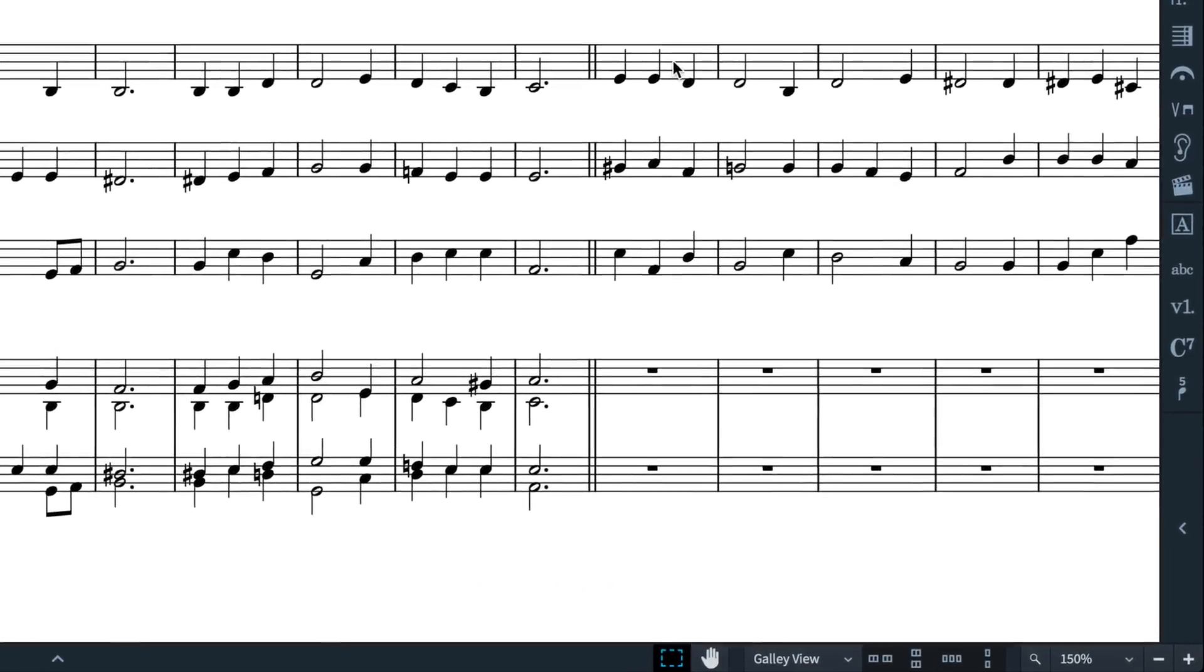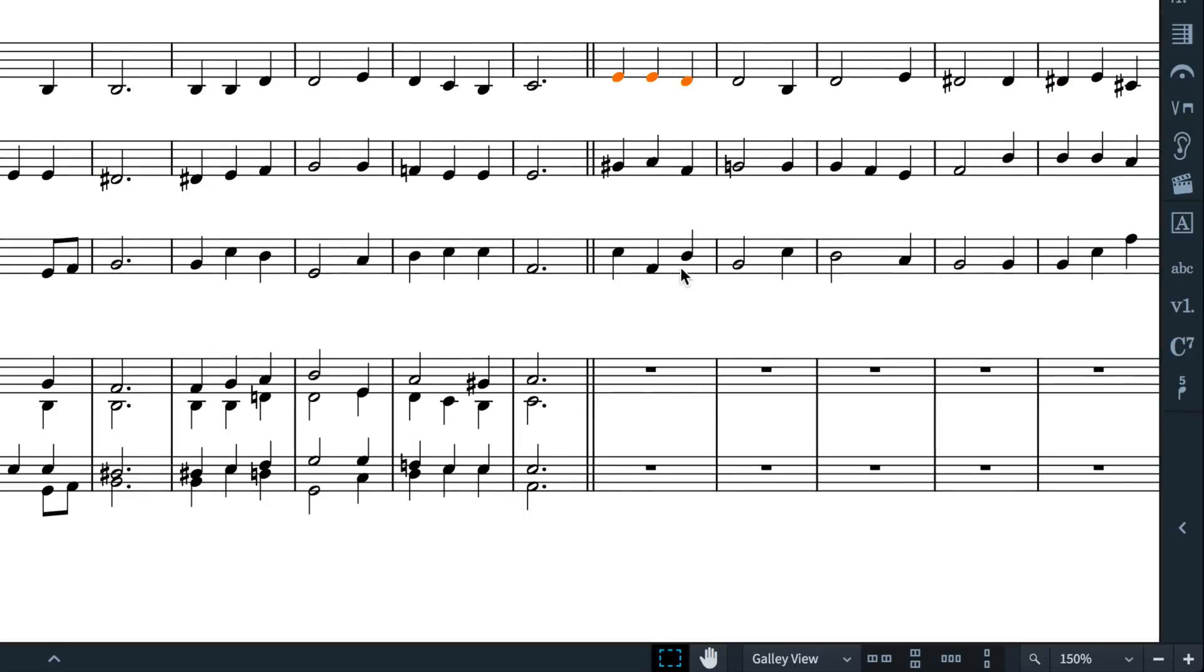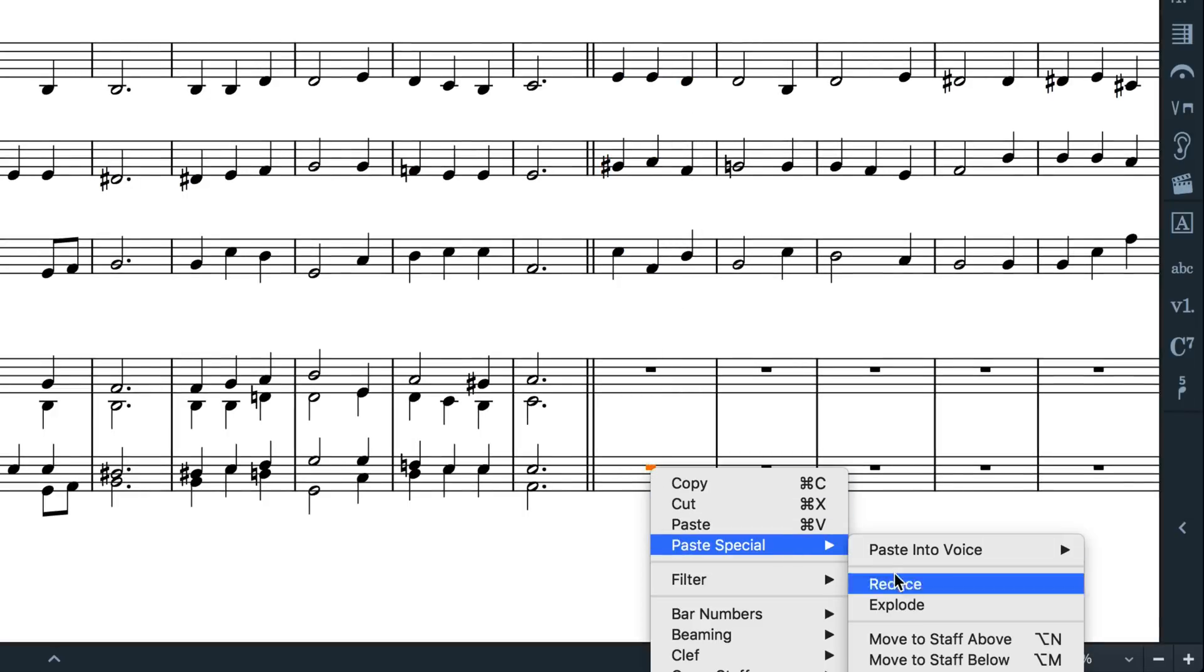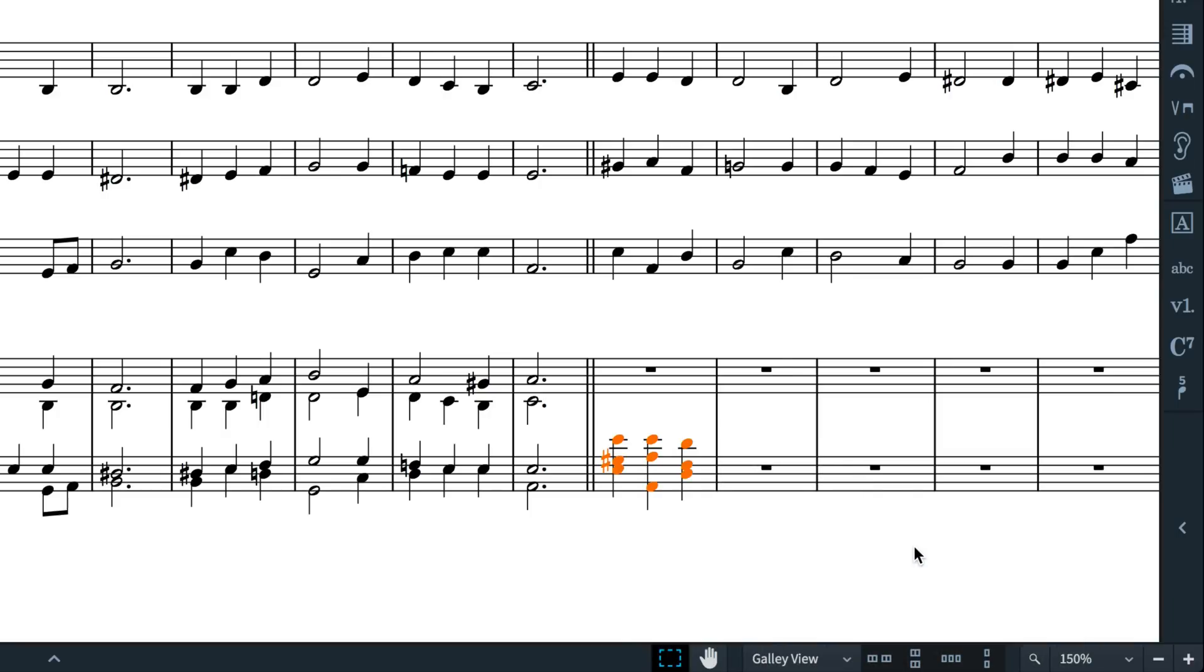If you copy music where the rhythms match across all staves, Dorico will reduce them into the same voice and remove any unisons. Also, items such as clef changes, octave lines and cues are not included.